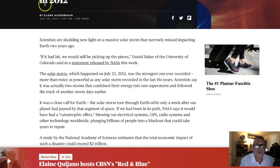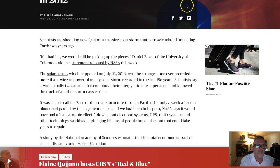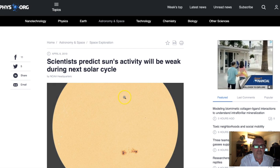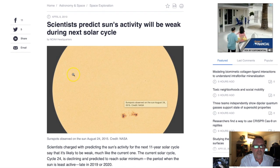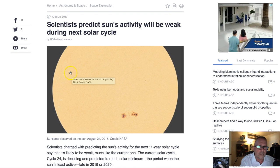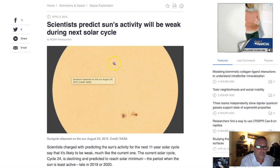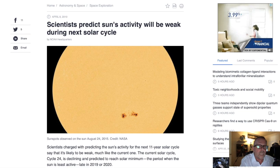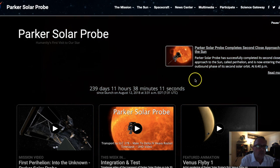Right now, Earth is not in the path of any solar storms. But that doesn't mean it couldn't be in the days ahead. They're saying the next solar cycle — solar maximum — is supposed to be weaker.